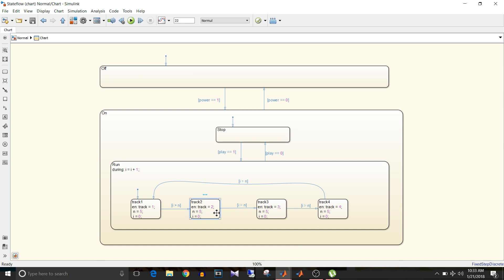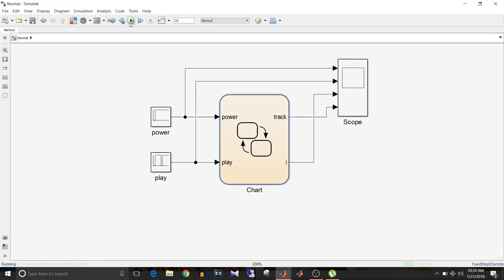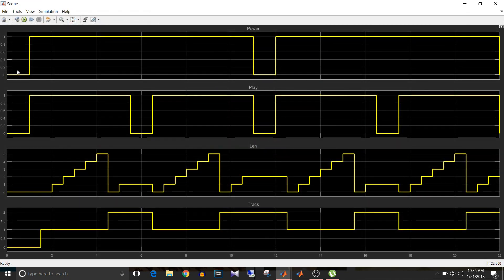First let's simulate the model without history junction. You can see when power or play is turned on again it activates the default state. Initially power, play, count, and track are all zero. Then power is one, play is one, and the counter starts incrementing. In that duration, track one state is active, so the output is track one. Once it reaches five it becomes track two. But while in track two state, play becomes zero. Once again when it becomes one it starts with track one — the default state.